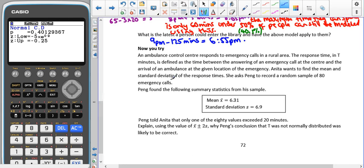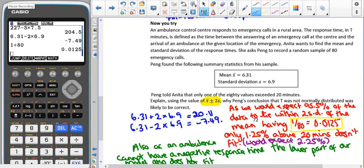Please pause the video and give the 'now you try' a go. Be careful — this time they have specified using the mean plus or minus 2 lots of the standard deviation, not 3. So this time we have an ambulance control centre that responds to emergency calls in a rural area. The response time in minutes is defined as the time between answering an emergency call at the centre and the arrival of an ambulance at the location of the emergency.